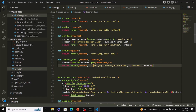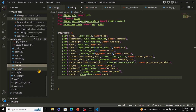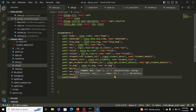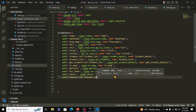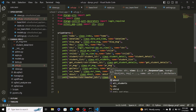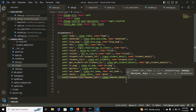Now we need to wire in this view. Come to your app urls.py file. Make sure there's a comma after the last path, then put in the new path: 'teacher/<str:teacher_id>/', views.teacher_detail, with the name argument equal to 'teacher_detail'.